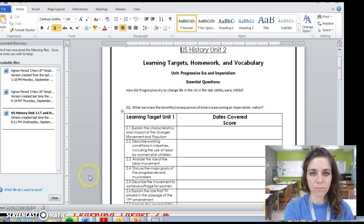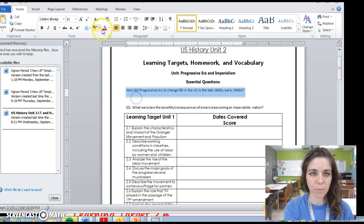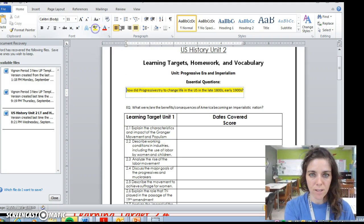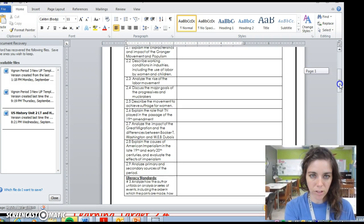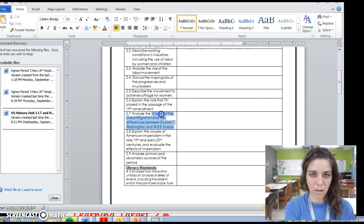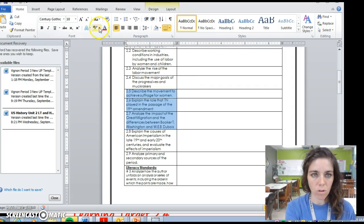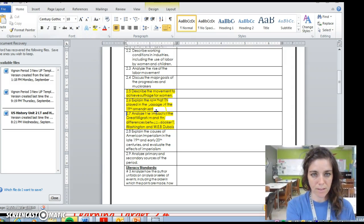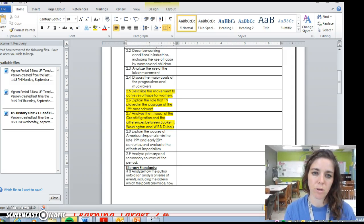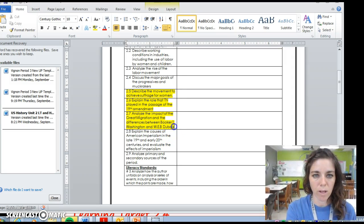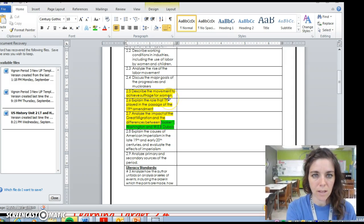If you look at your learning target sheet, we're still on the essential question: How did the progressives try to change life in the U.S. in the late 1800s and early 1900s? We're going to hit three major learning targets today: describe the movement to achieve suffrage for women, explain the role that Tennessee took in the passage of this, and analyze the impact of the Great Migration and the differences between Booker T. Washington and W.E.B. Du Bois.